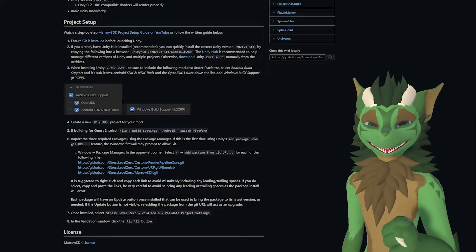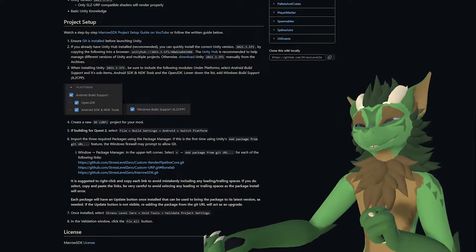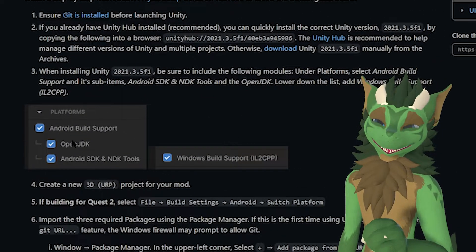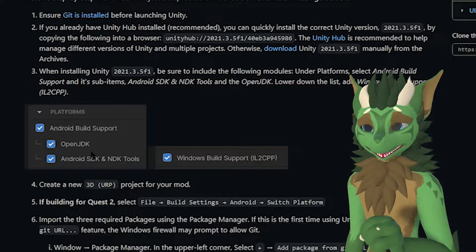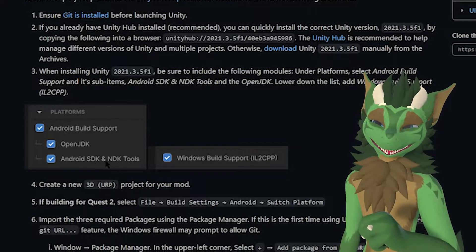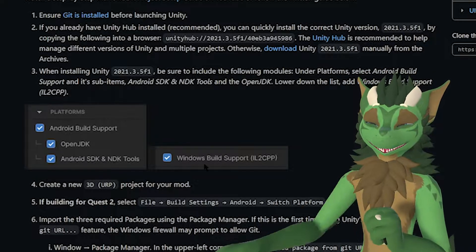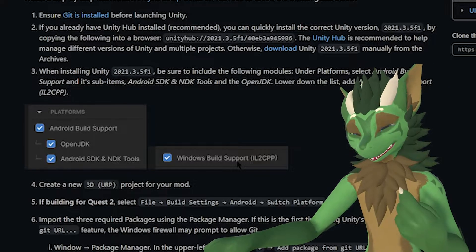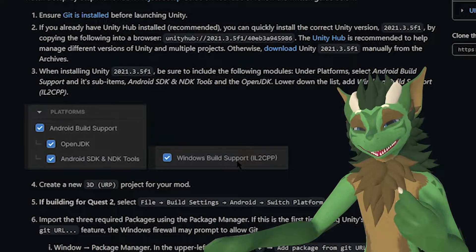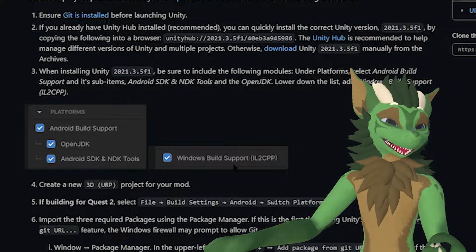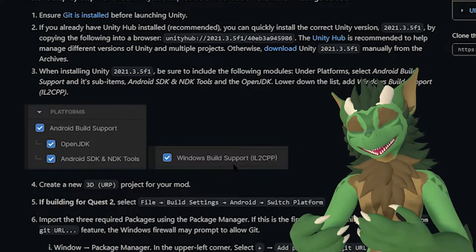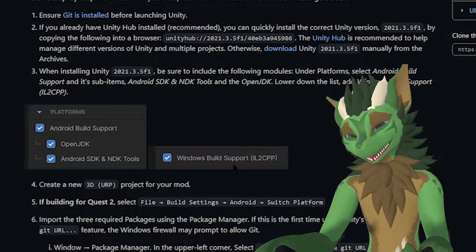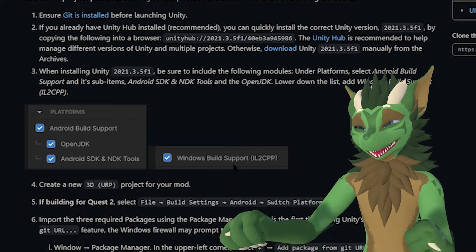Specifically, when you install Unity, do make sure that you have the Android build support, the OpenJDK, the Android SDK, and NDK tools, as well as the Windows build support IL2CPP. This allows you to have the feasibility of not only exporting out for Bonelabs for the PC, but for the Bonelabs on the Oculus if you're playing on an Oculus.